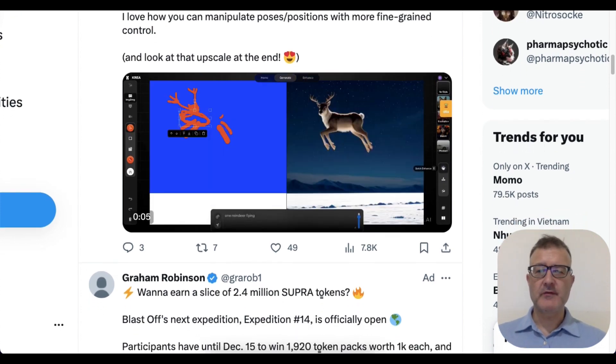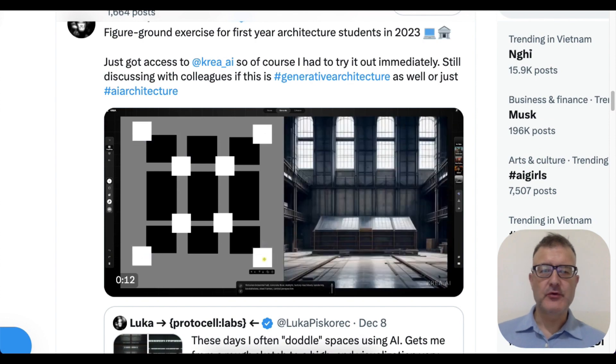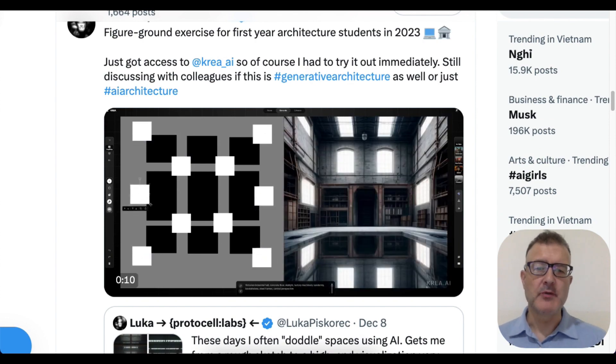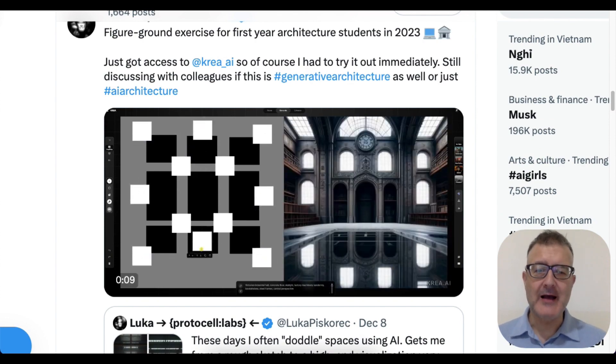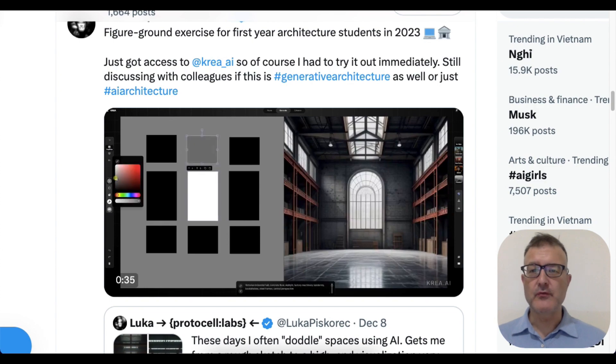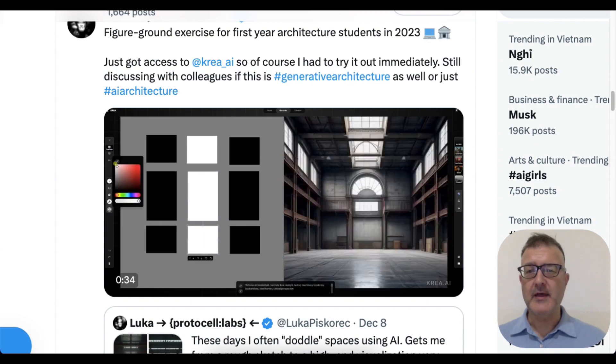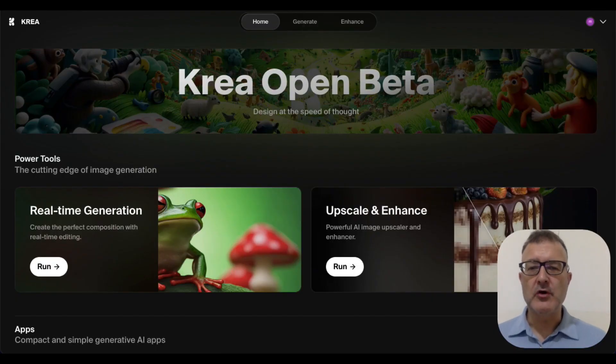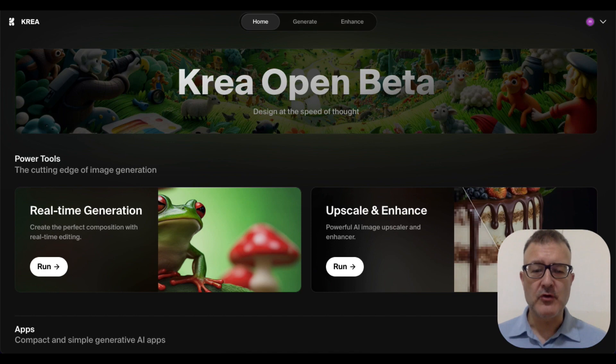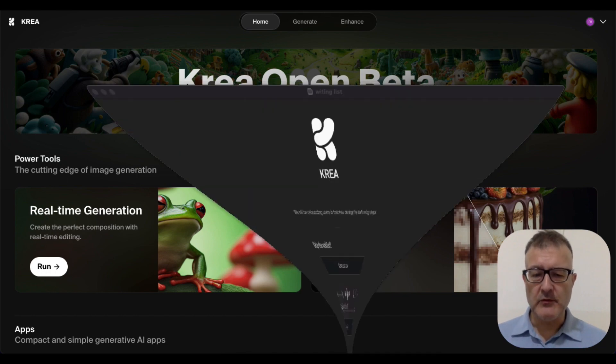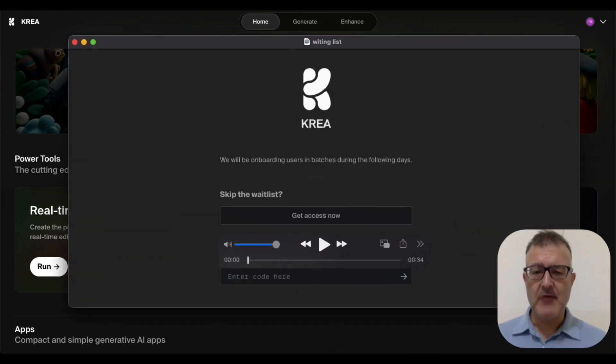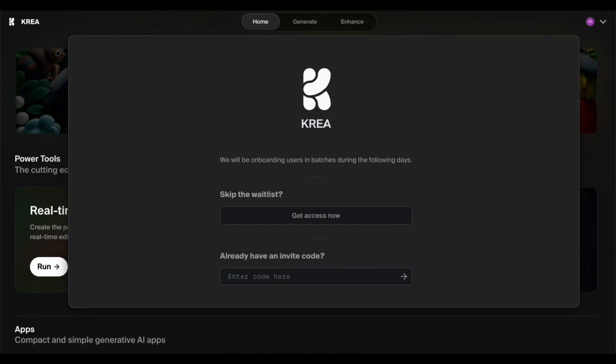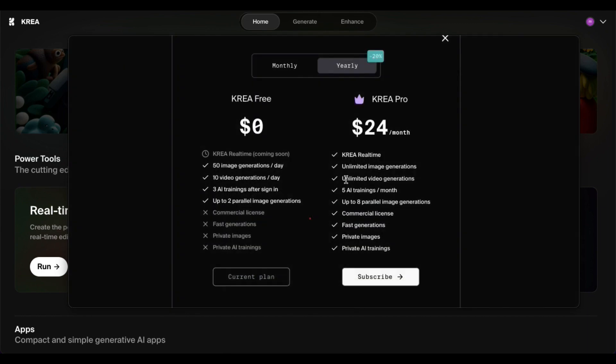And Luca showing an example of how it can be used in architecture. Delve straight into Krea.ai, so if you want to go, you can go to Krea.ai. What you need to do right now is there is a waiting list, but it's very quick. Yesterday I signed up on the waiting list and today I got straight into the application itself, completely free of charge.